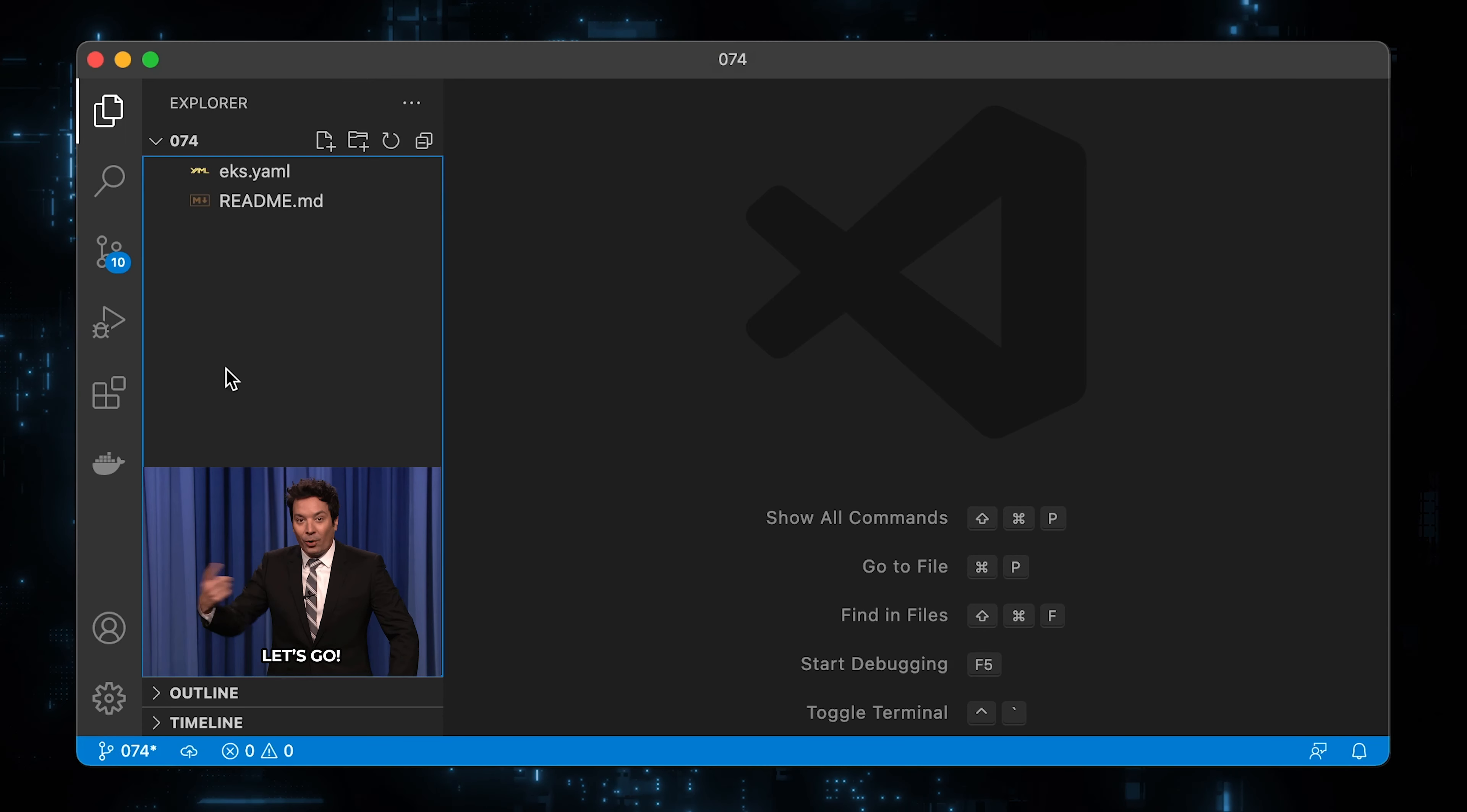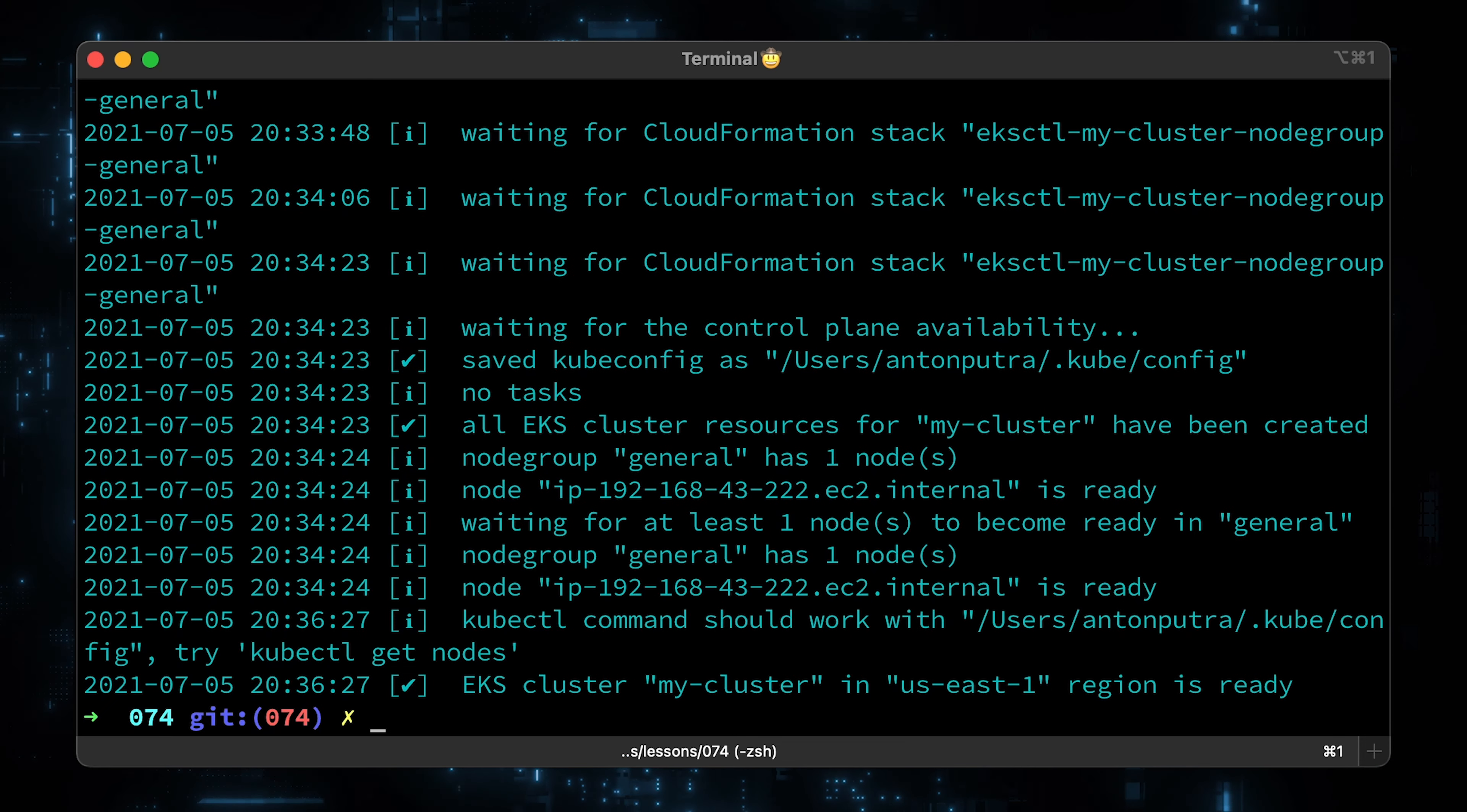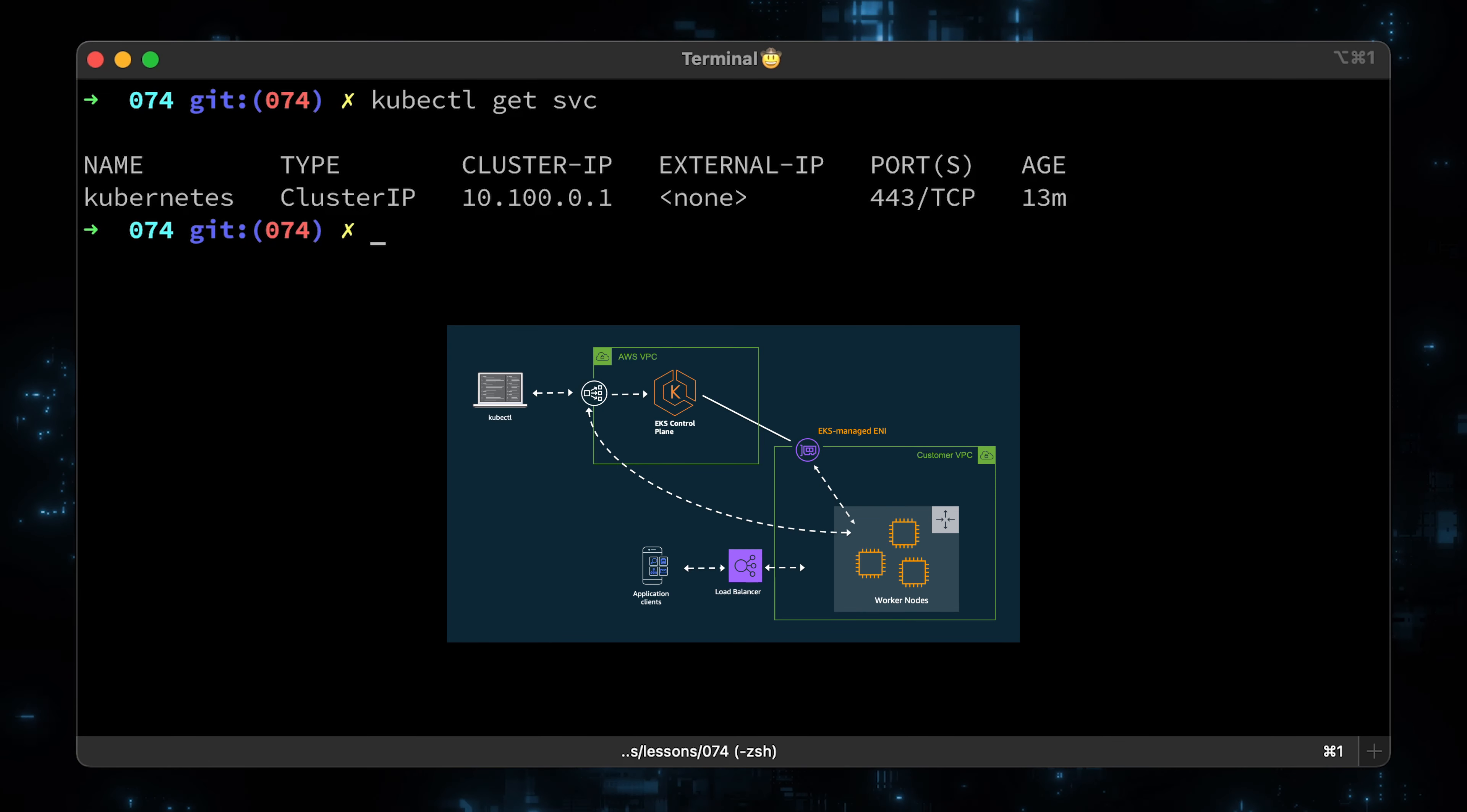If you already have a cluster where you want to play with VerticalPodAutoscaler, you can skip it. Right now, you are looking at the EKS config with a single managed instance group. Let's go to the terminal and create a Kubernetes with eksctl. To verify that you can connect to the cluster, run kubectl get svc. If you have set up everything correctly, you should get a Kubernetes service from the default namespace. At this point, we have a fully functional EKS cluster and we can continue with the rest of the tutorial.